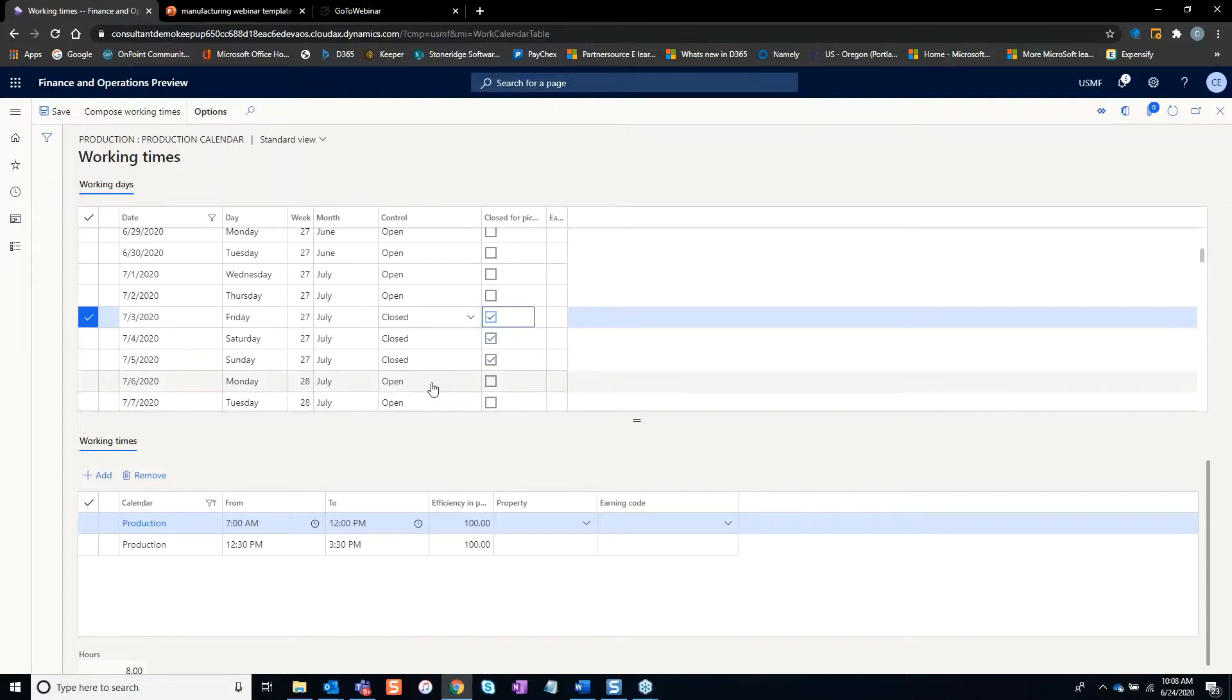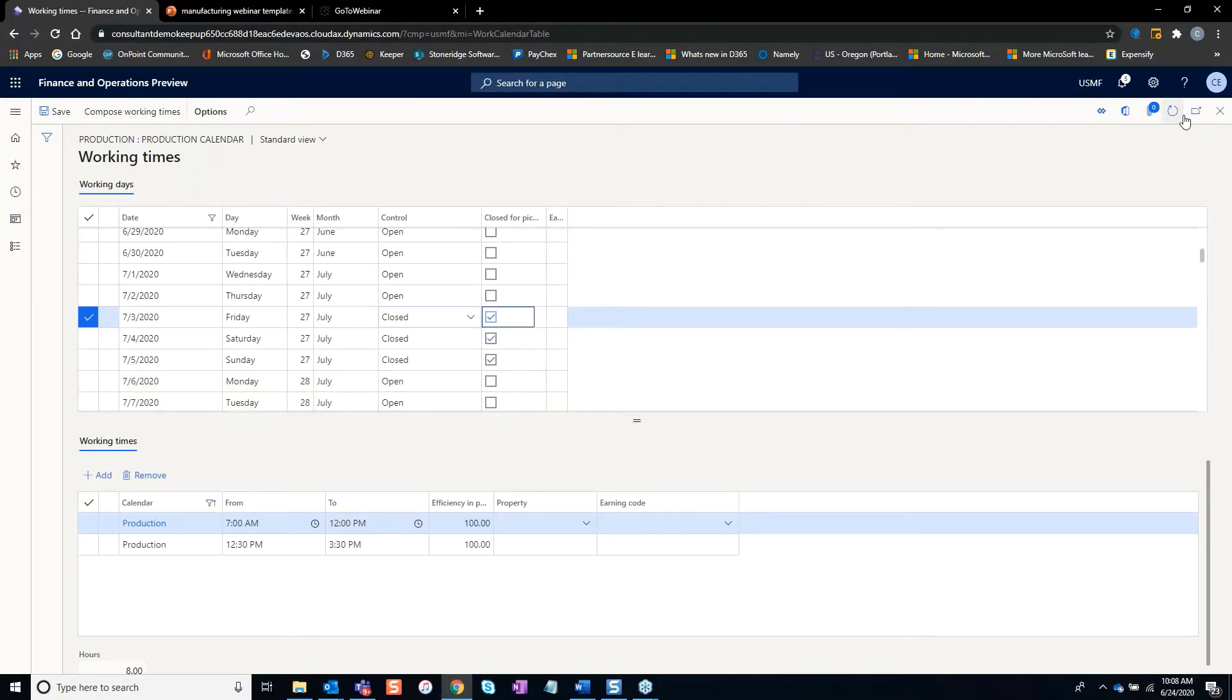That way, when capacity runs and scheduling runs, it will ignore this date and give you the correct date needed.